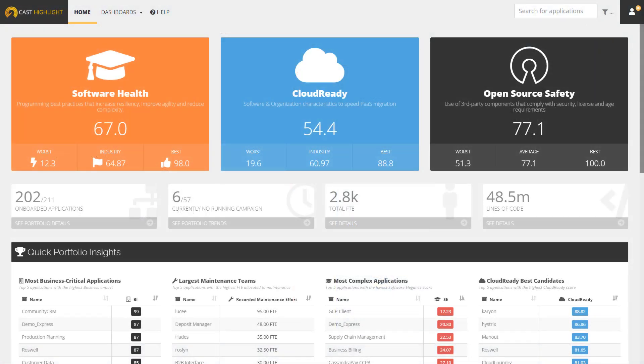From the Cast Highlight homepage here, we could analyze our application portfolio in a number of ways. The three primary tiles here demonstrate the three core capabilities of the platform.